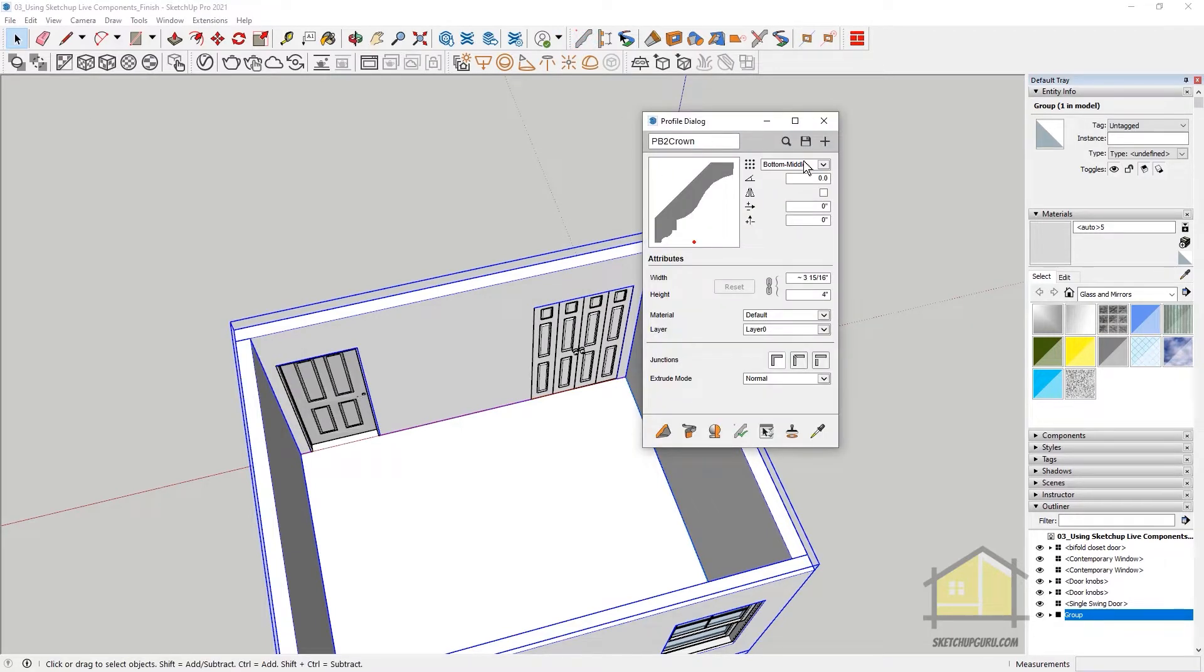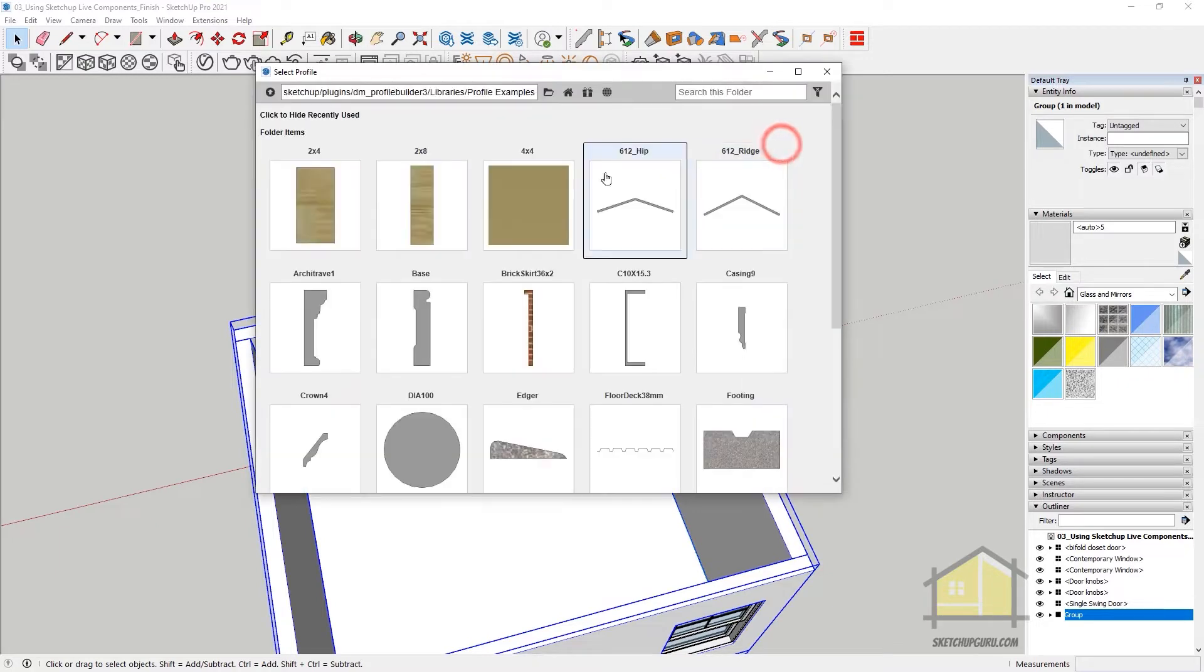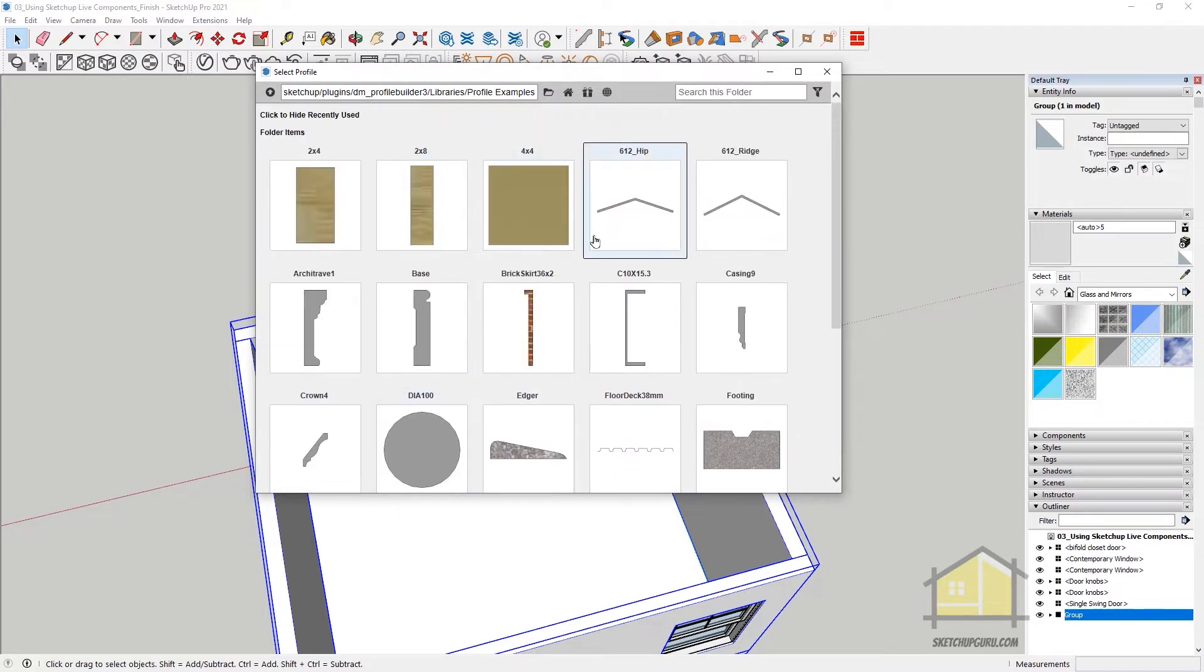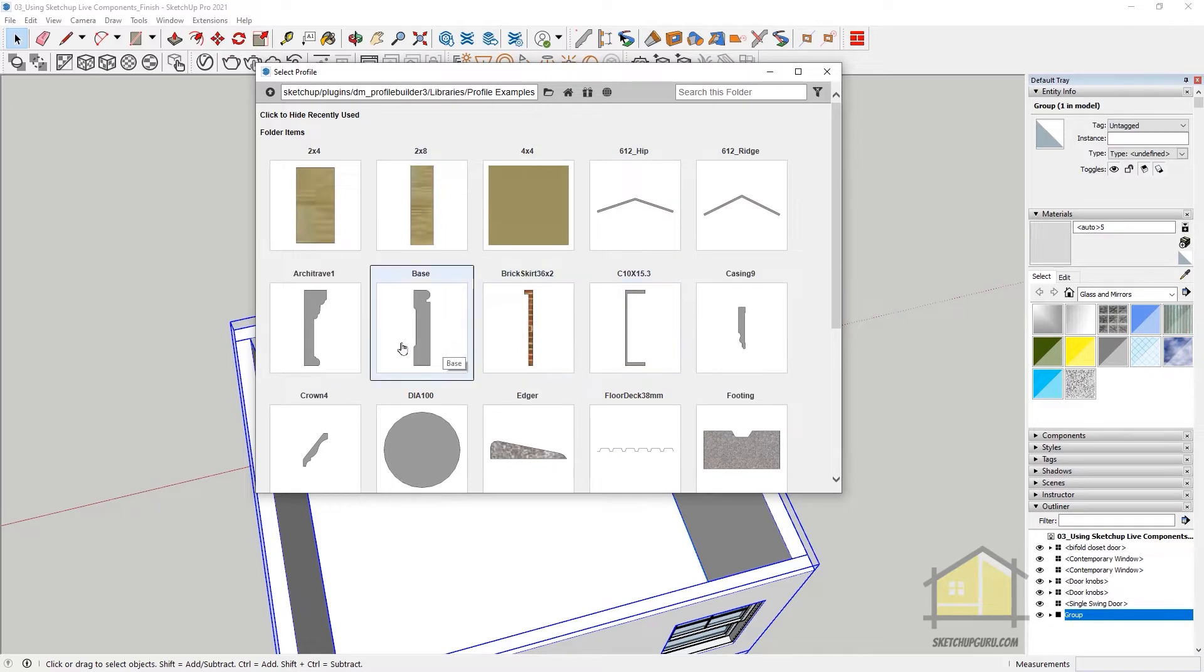Now, this is the default profile which comes with Profile Builder. If you want to load your own, you can click on Search and these are the example ones which will come. You can select any of these and start placing it in your scene.